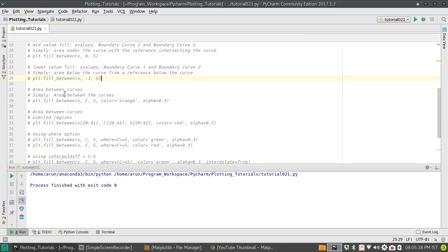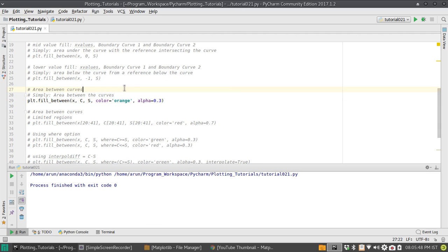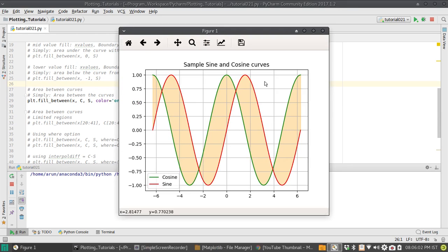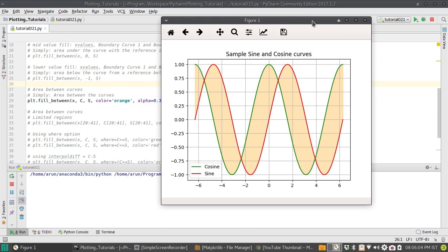It's fairly simple — this is just an extension of the fill_between command. Instead of the reference value, you put cos and it will work just fine. One more thing: the color automatically chooses blue, so if you want to change the color, just put the color option and set it to some color you prefer. There we go — all the region placed between the sine and cosine is now colored properly.